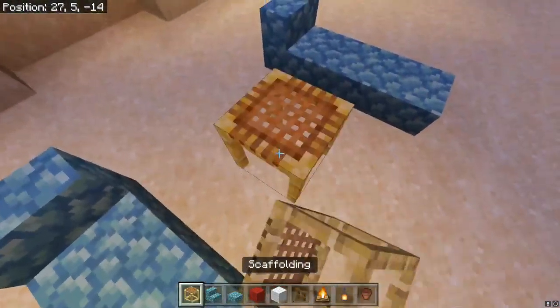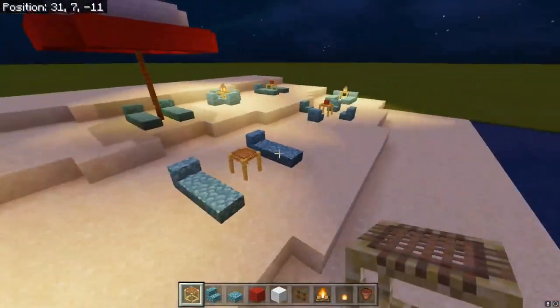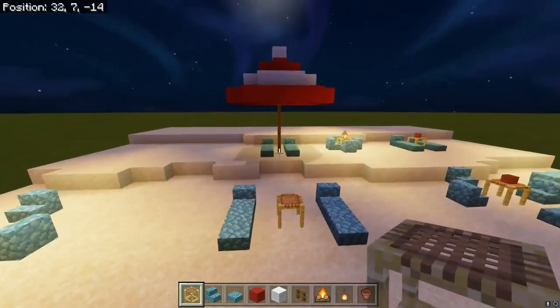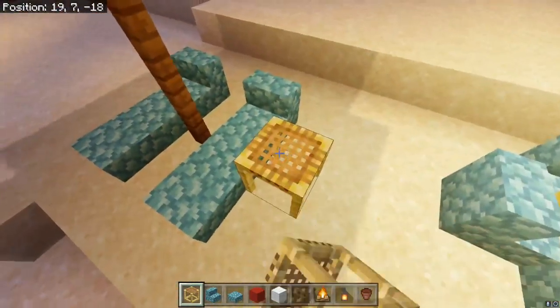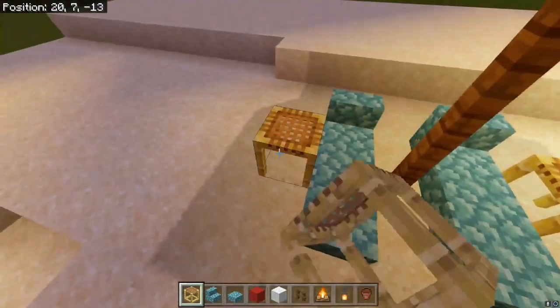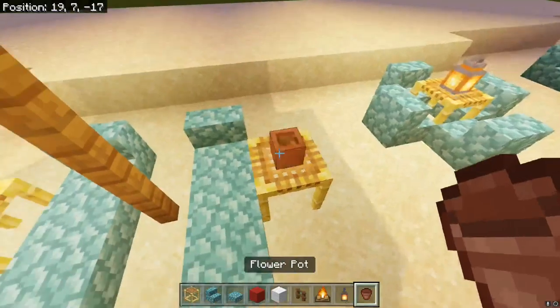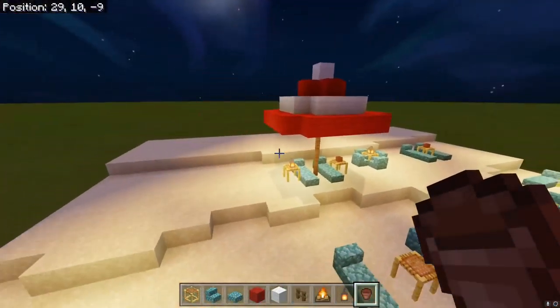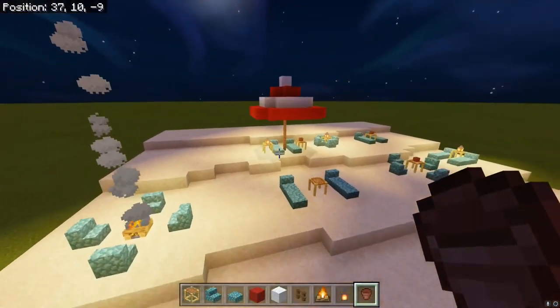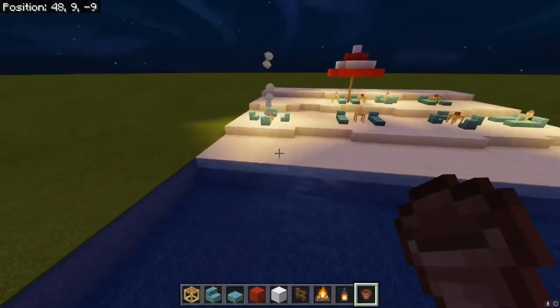You can make them more spread apart, more close together — you can even add a table for each person. The possibilities are really endless.